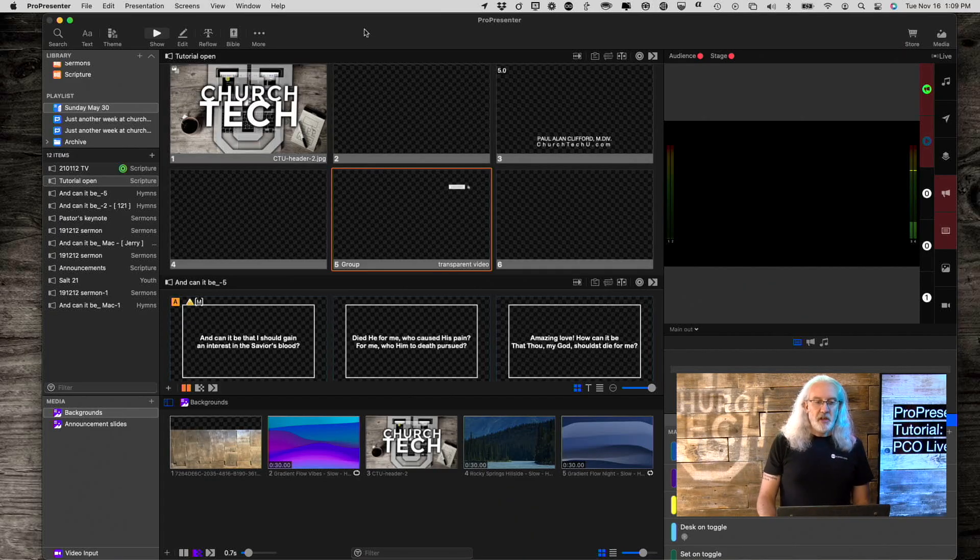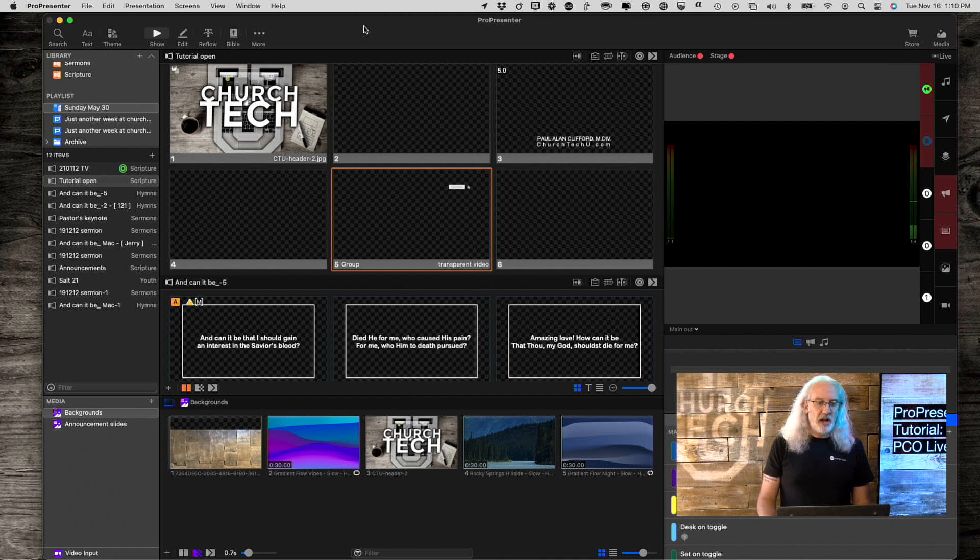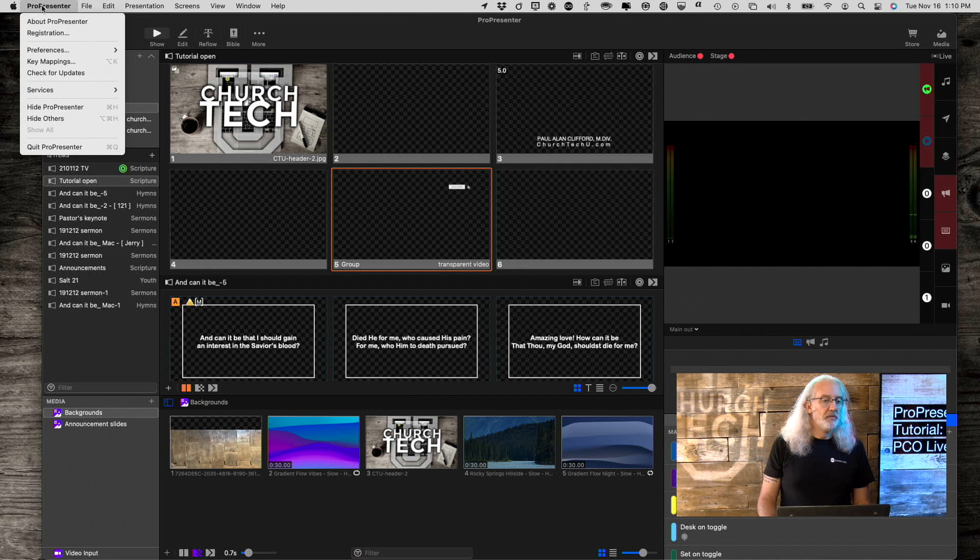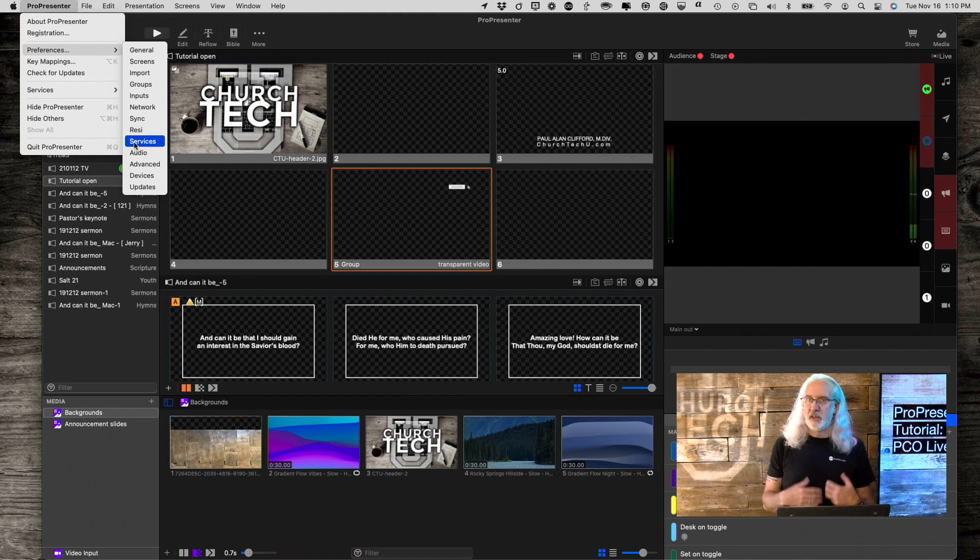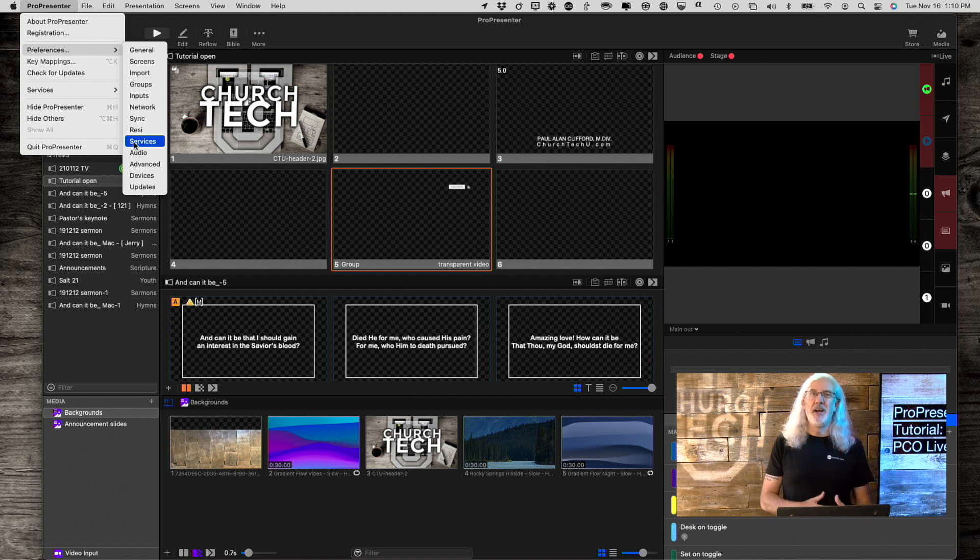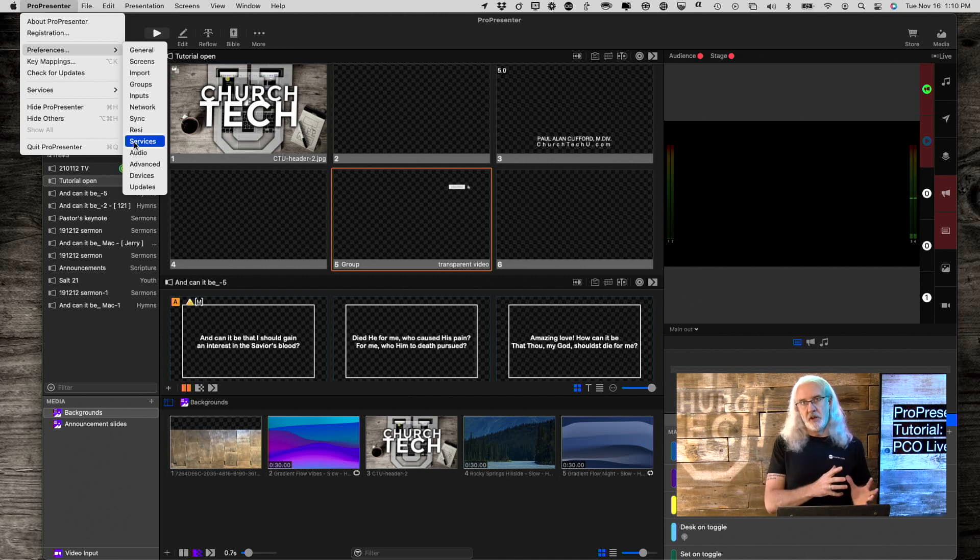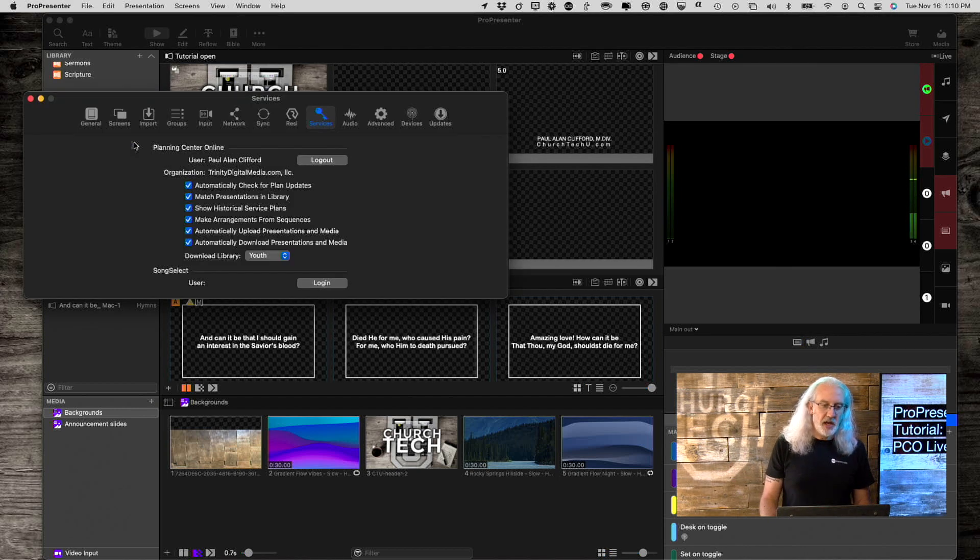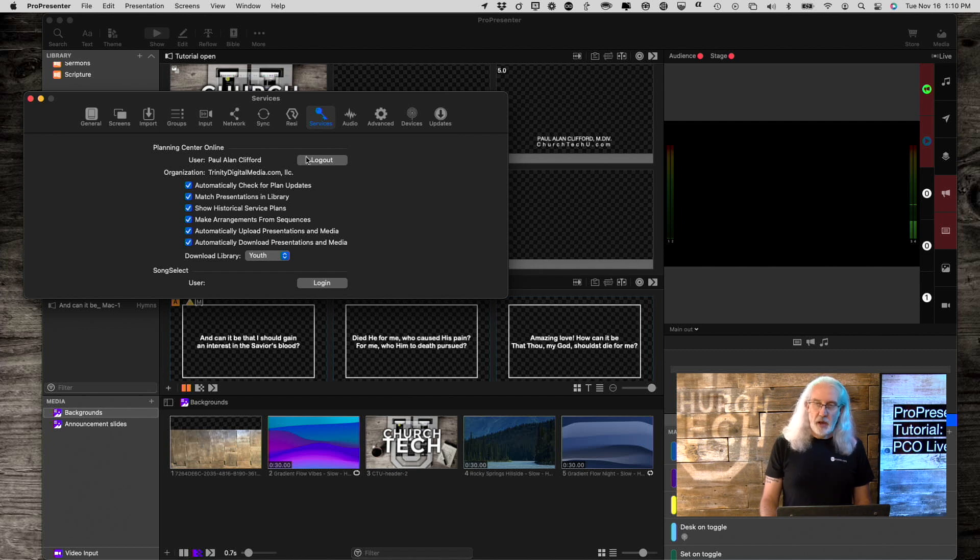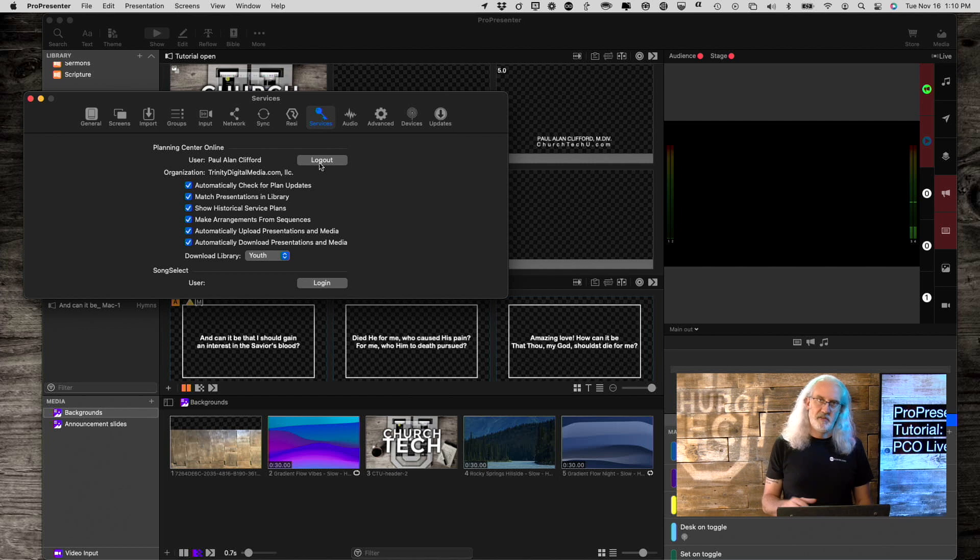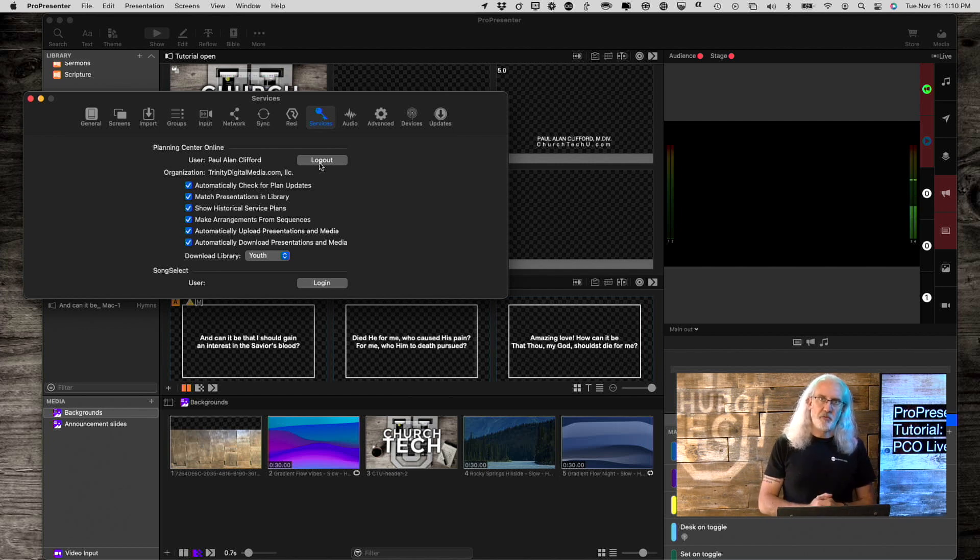So, the first thing you need to do is make sure that you're signed into Planning Center Live. So, let's go ahead and do that. We're going to go to ProPresenter up here, then Preferences, and then Services. Think of services not as church services, but external services that ProPresenter can use. So, we're going to click on that, and you'll see that I've already logged into Planning Center Online. And so, if you haven't, this is where you do it. Instead of log out, it would say log in. You need to type your name and password. Make sure that you have permission to do all this.